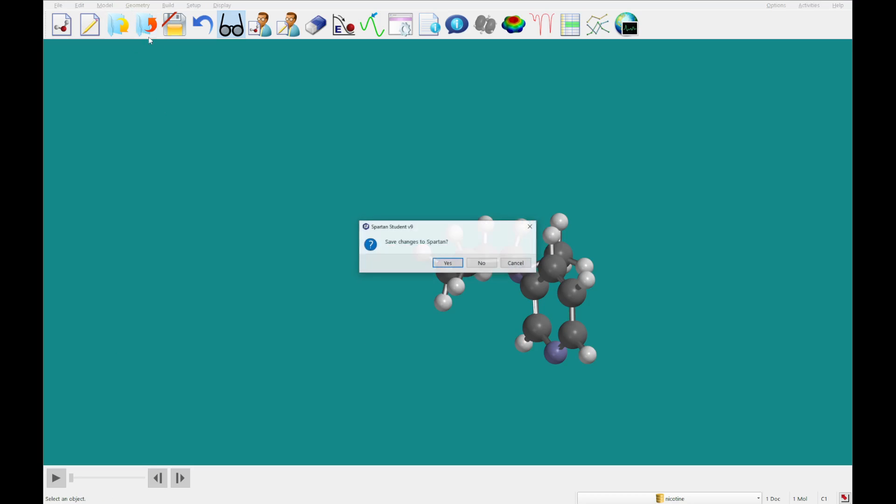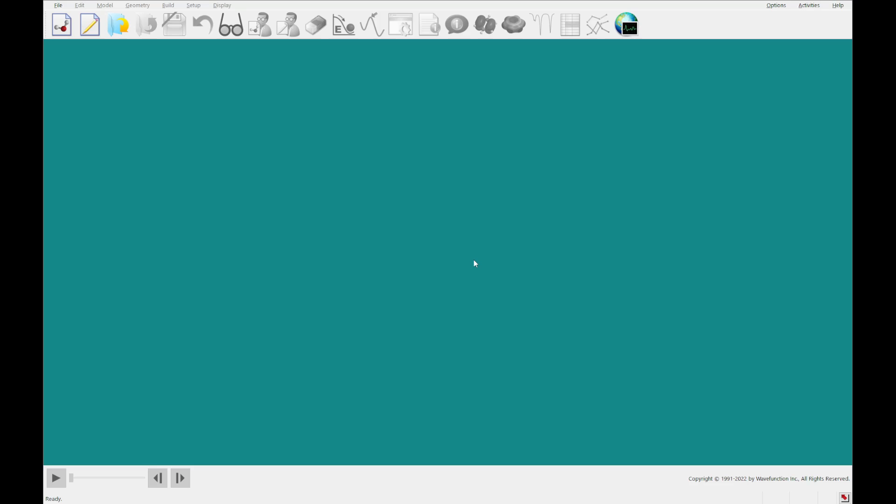Okay, so that's going to do it for this tutorial. The next tutorial will be number four, which covers spectra properties and graphical models of organic molecules from our database, the Spartan Spectra and properties database. We will see you then.